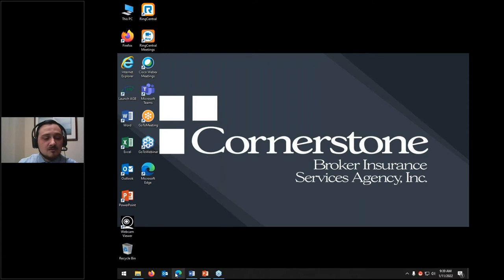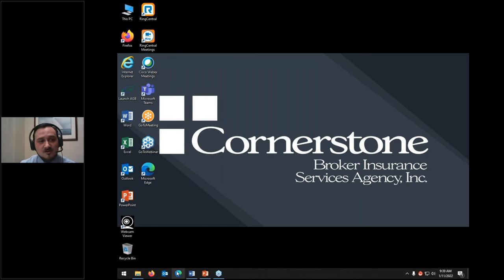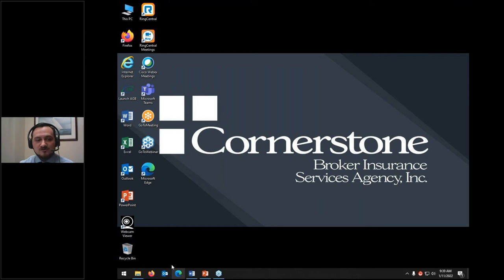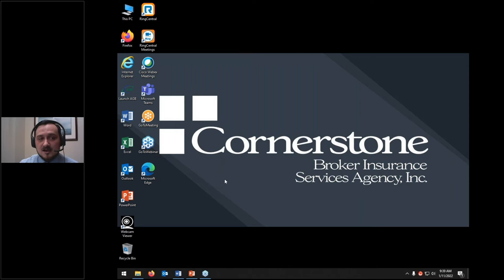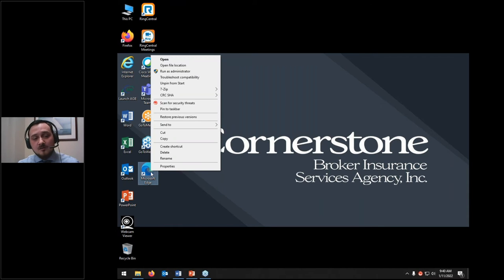I'm going to hover over the icon and as you can see it's created a little tile. If I click on that tile it'll open up. You can also choose which programs are down in the taskbar. If I right-click on this icon — which I believe is Microsoft Edge, one of the built-in web browsers — I can click 'unpin from taskbar' and it just disappears, no longer stored there.